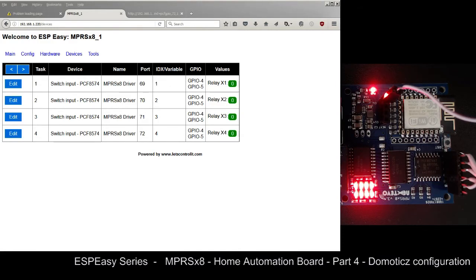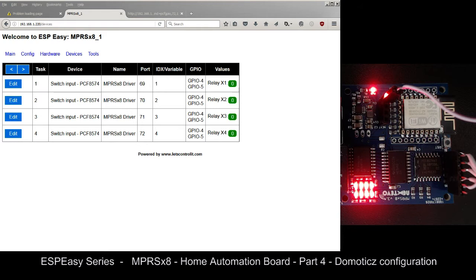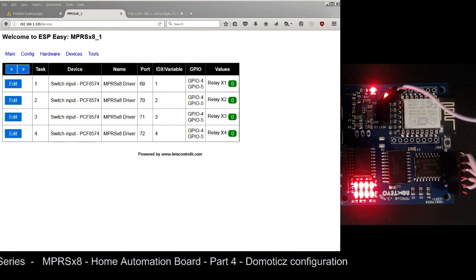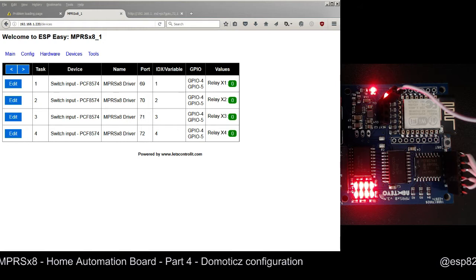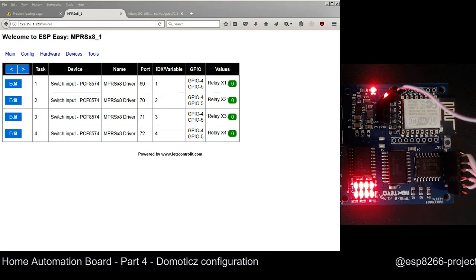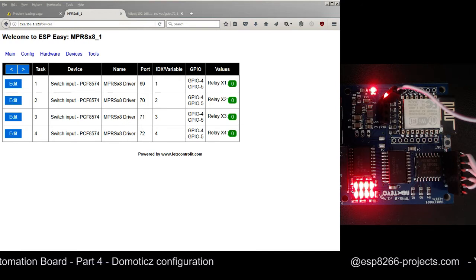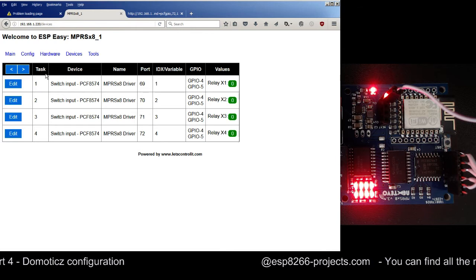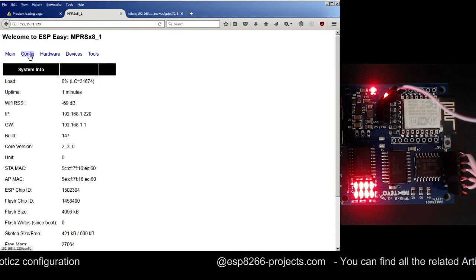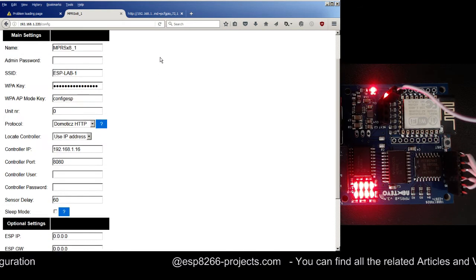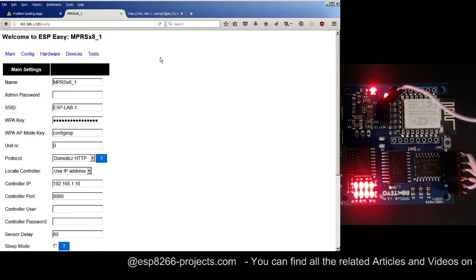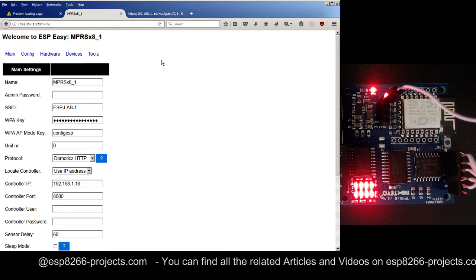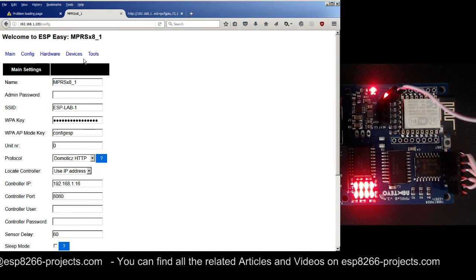Hi everybody, today we will continue our ESP series and we will talk about the ESP Easy and NPRSX8 home automation board. If you remember from last time, we were talking about how to upload the new firmware, what options we have, and we tested the board and everything was okay. We then went through configuring the ESP Easy firmware and put together all the parameters needed for smooth running. Now we are on Part 4 and this time, finally, we will start talking about Domoticz and how to configure the ESP Easy home automation board.